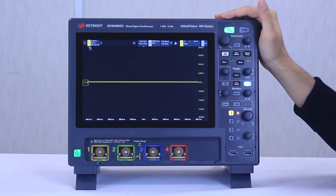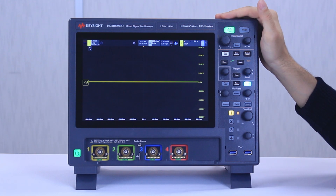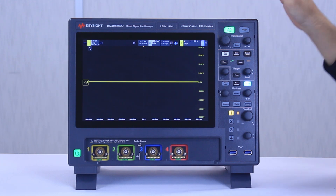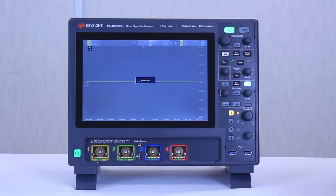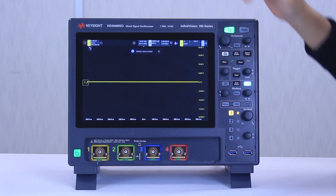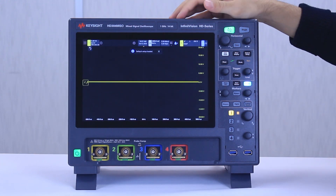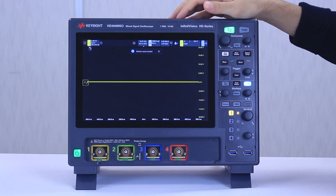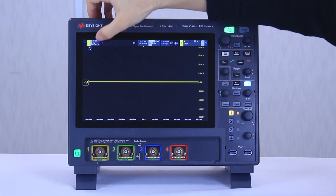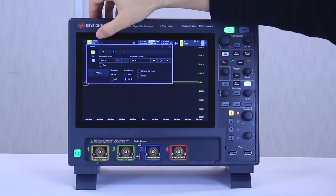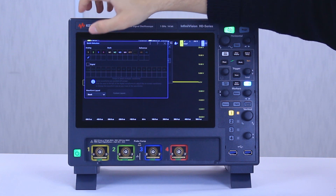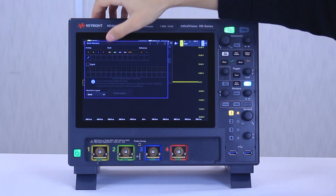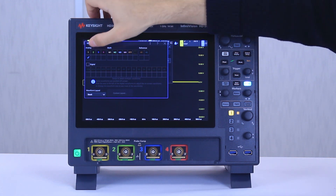First, let me show you how easy it is to navigate the new user interface. Let's start with default setup which resets everything on the scope, and basically let's add a couple of sources in here.